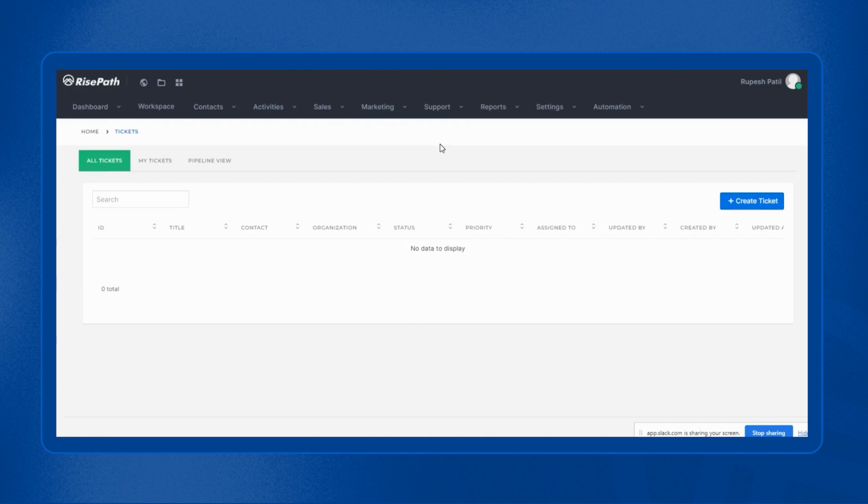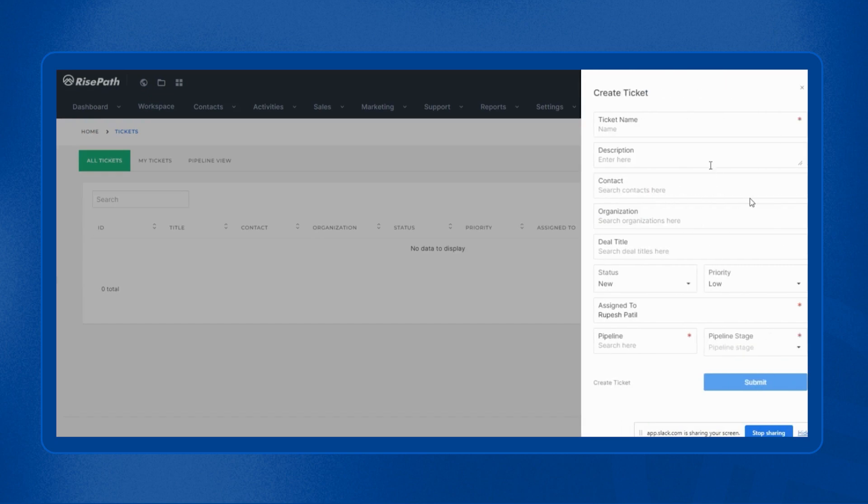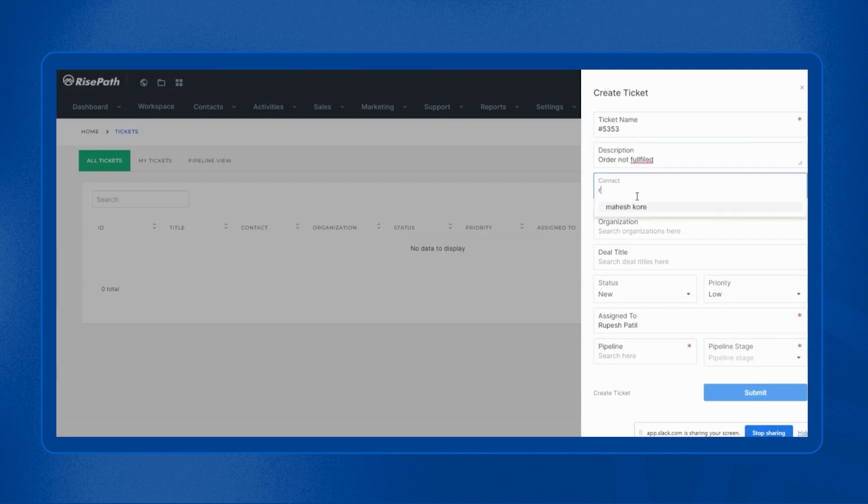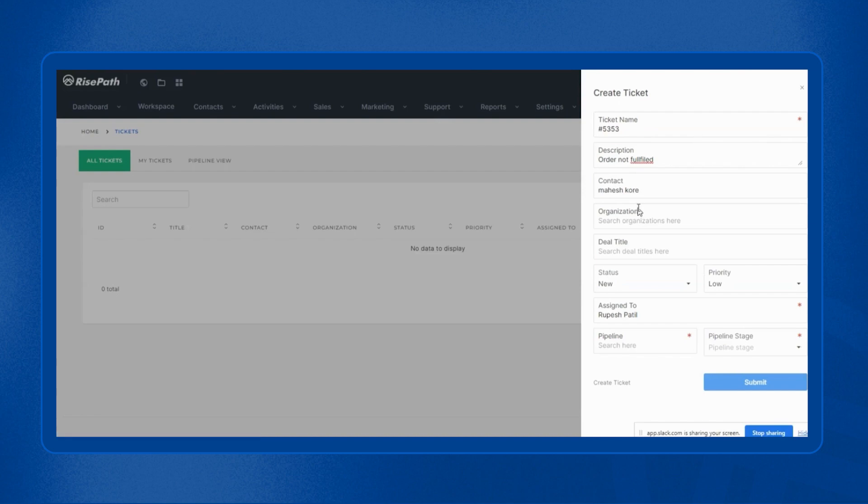On the screen, on the right hand side, you will get an option of create ticket. In the create ticket, you have to fill the mandatory details such as ticket name, then the ticket description, then your contact, then the organization of the contact.